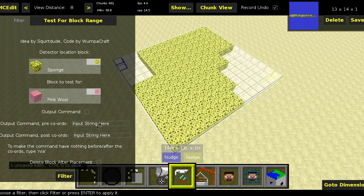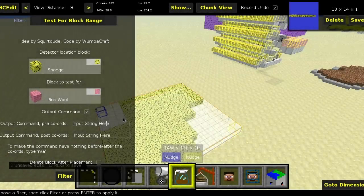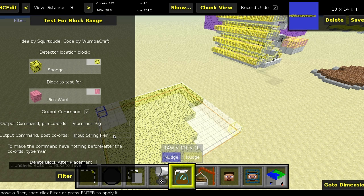Next comes the checkbox called output command. If you're doing something like what I did with the anvil, do not tick this, because in that case you're only going to be doing something if any of the test for block commands are activated. But the output command in the filter is only for something like the spawning of zombies or pigs, because it uses the coordinates in the command. Because I'm going to be spawning pigs, I am going to take that checkbox, and in the pre-coords output command box I'm going to put slash summon pig. I don't need to put anything after the coordinate, so I'm just going to type NA there. After I place the pink wool, I want it to disappear, so I'm going to click the delete block after placement option.